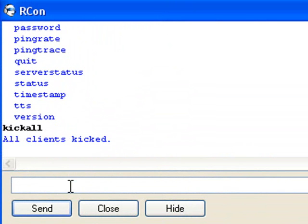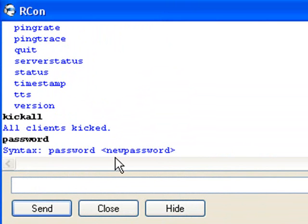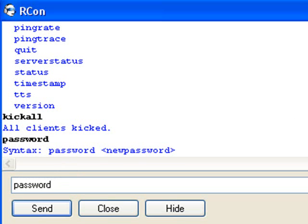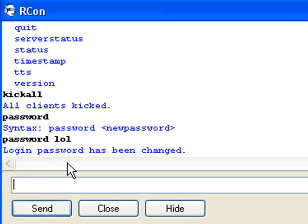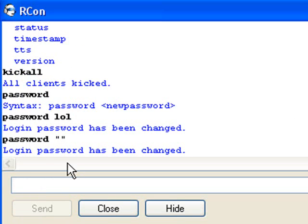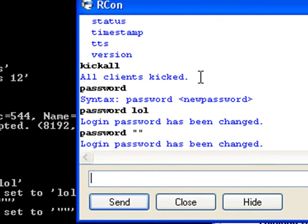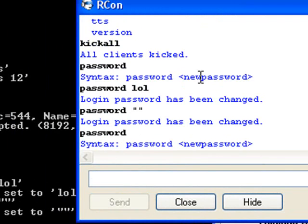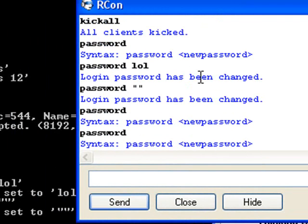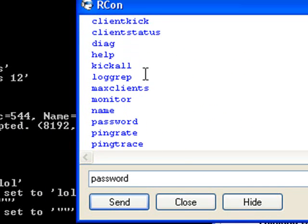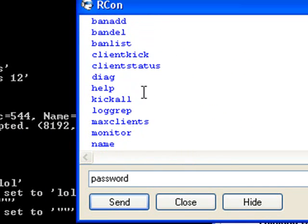So now if you write a password, it will say 'new password' and that will come for everyone. So if you write 'password' and then something like 'lal', the password has been changed. Different commands.